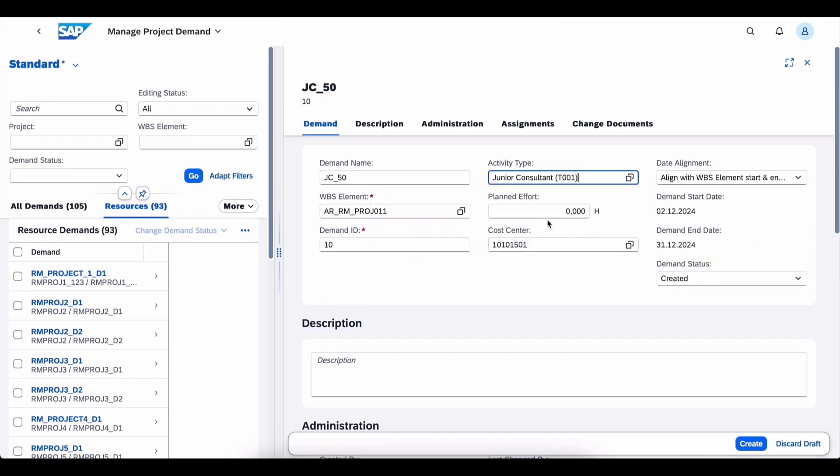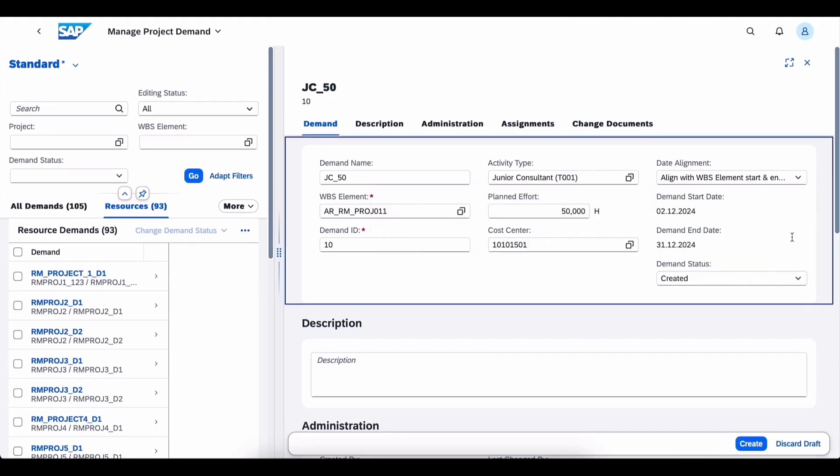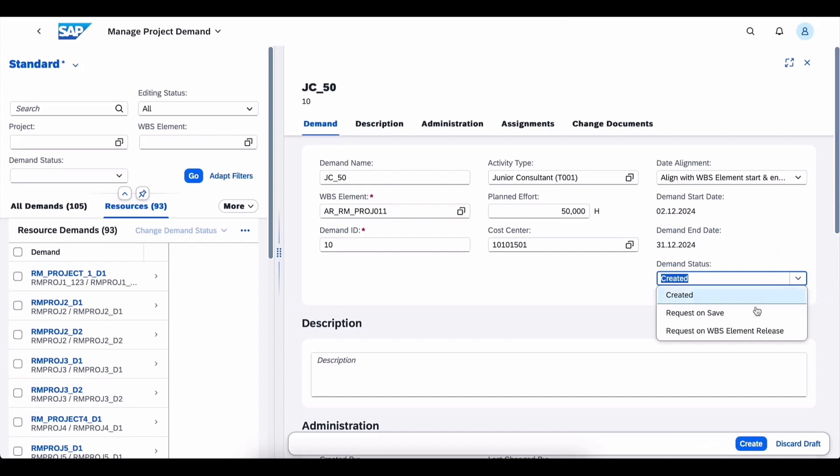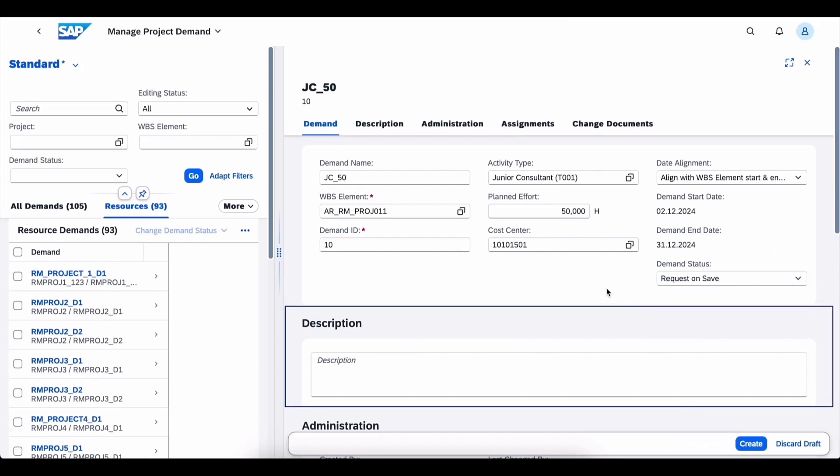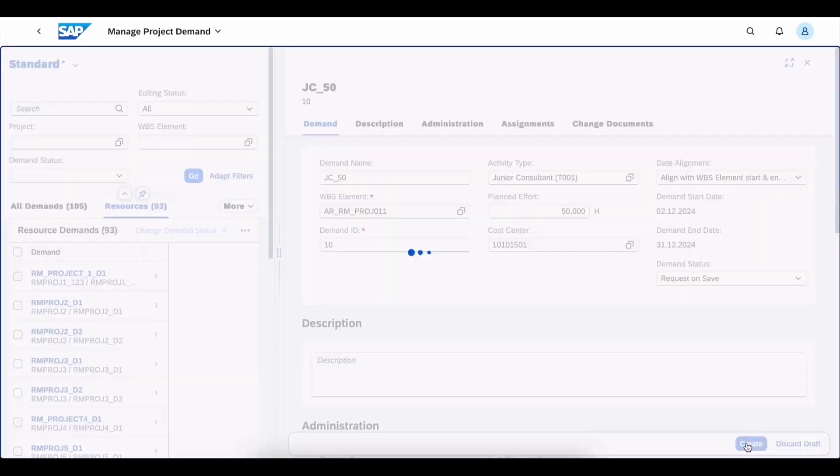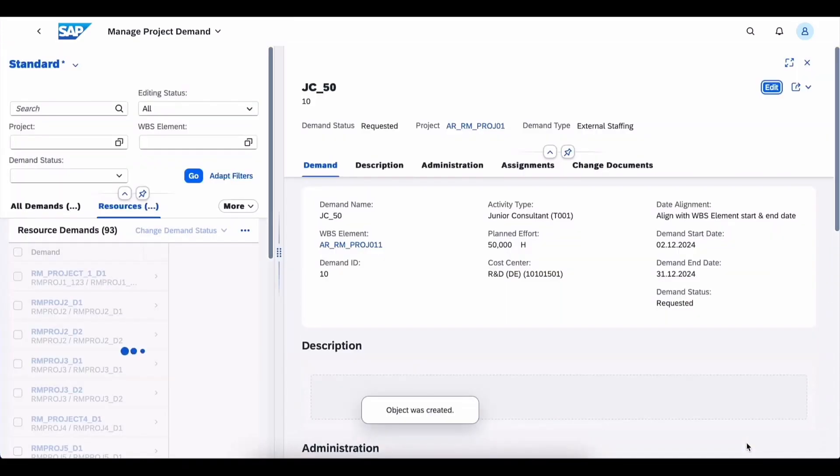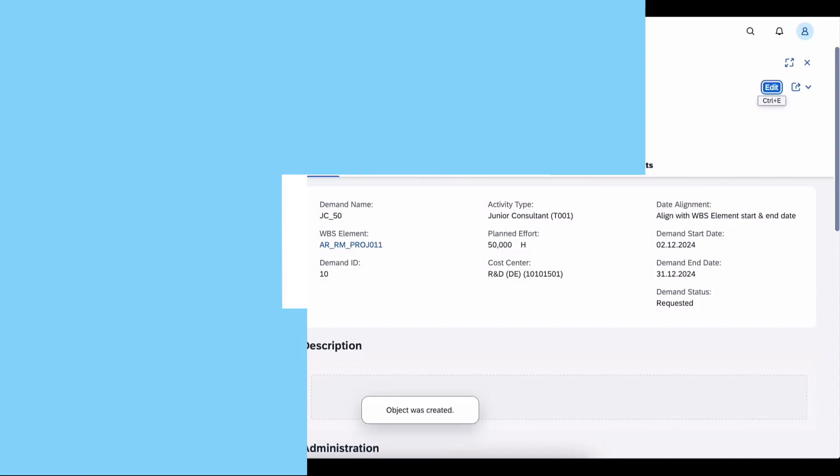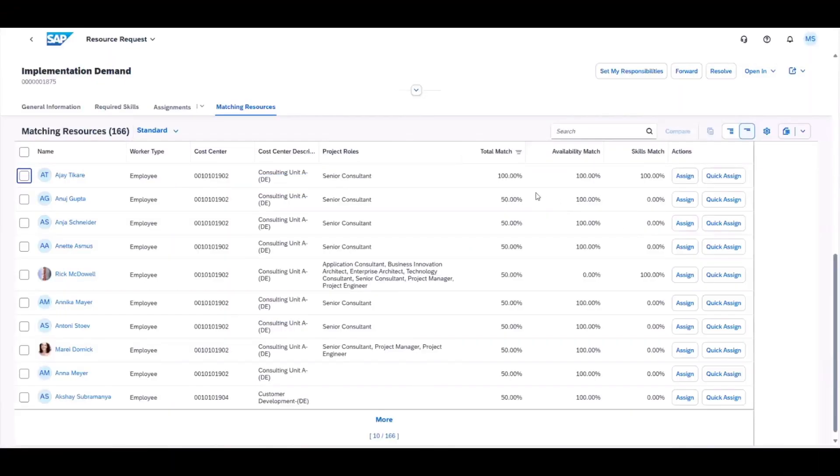After filling in the required data and requesting the demand, the external staffing process is triggered. This data is replicated into the resource management solution from which the resource manager can then publish the request and then it's open for assignments.